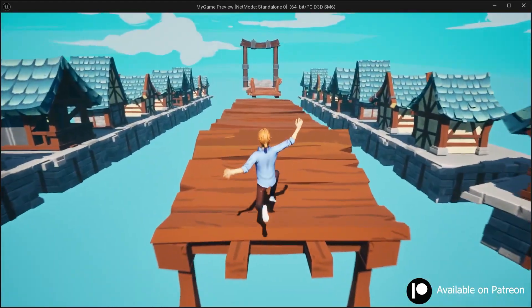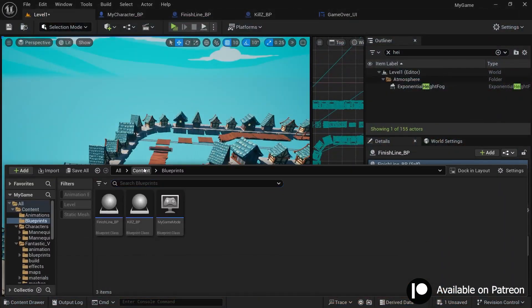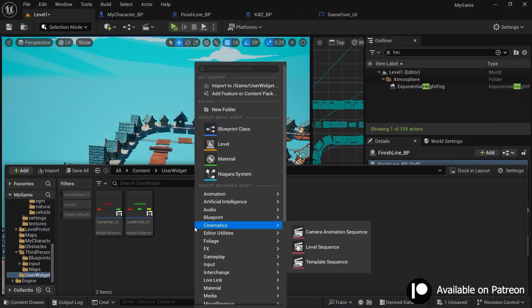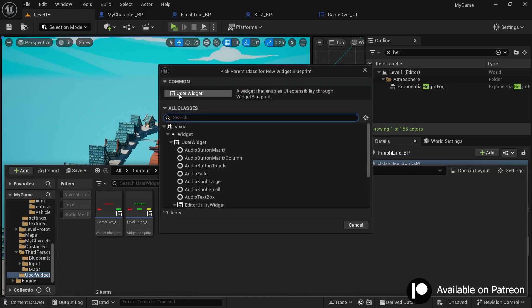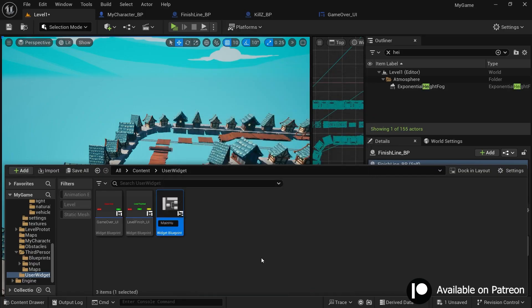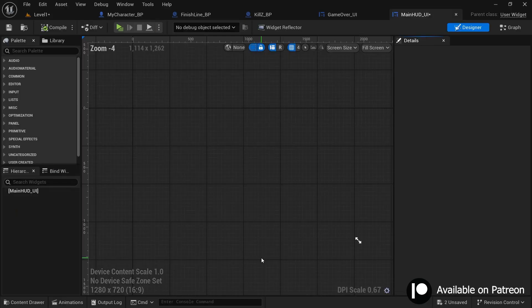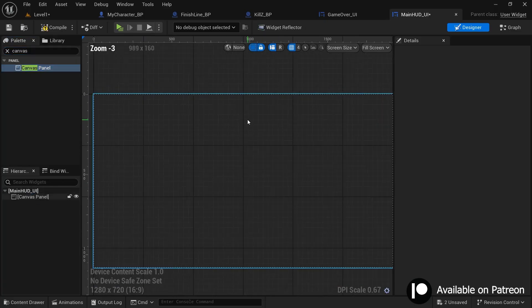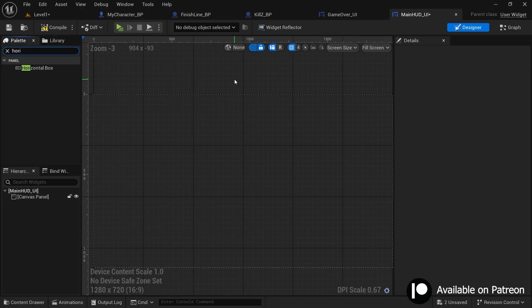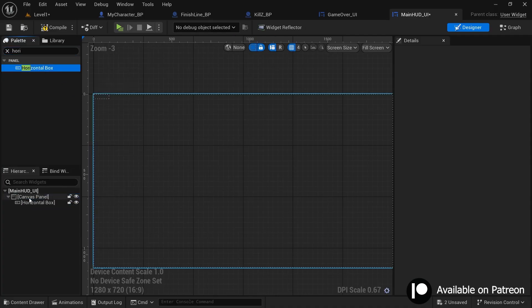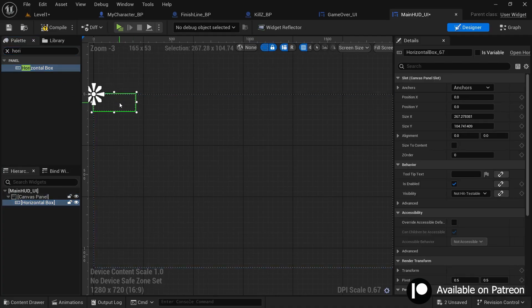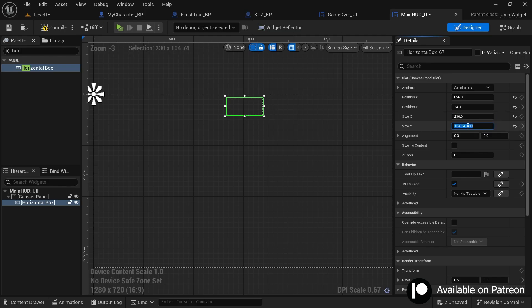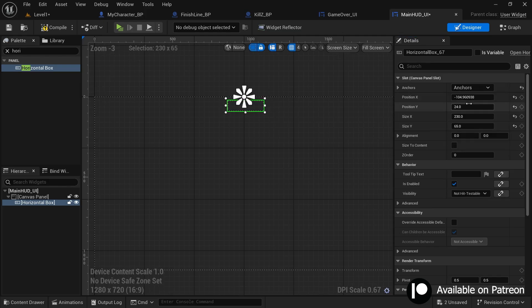To get started, open your content browser, go to the user widget folder, and create a new user widget. Name it 'main_hud_ui' since it is going to be the main UI displayed the whole time while playing. First, add a canvas panel and inside it add a horizontal box. Drag it under the canvas panel, move it to the center, scale it according to your desired text size, and then set the anchor.